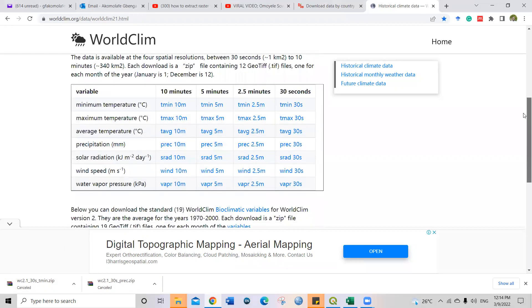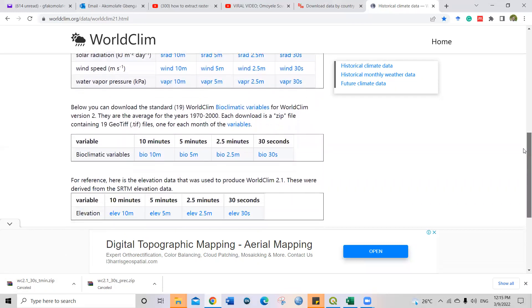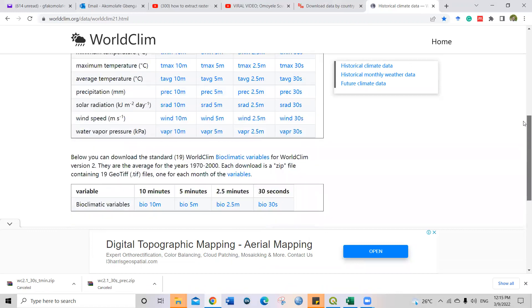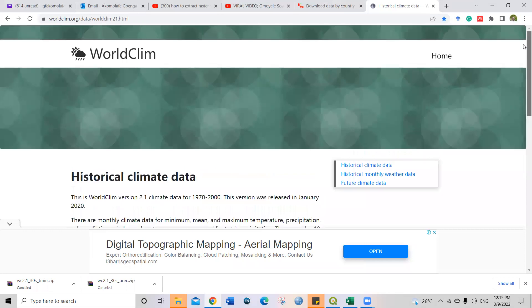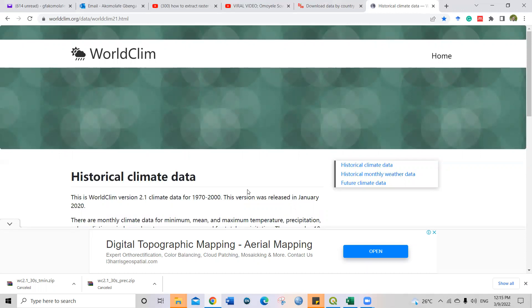Now we know how to get the climate data. The next thing is for us to go to QGIS to see how we can extract the values based on the country you're working with, or where you have gotten your species, your current data that you have - the latitude, the longitude for the species, your sample locations. So you need to get the file ready also in Excel. Let me show you an example of my own Excel.